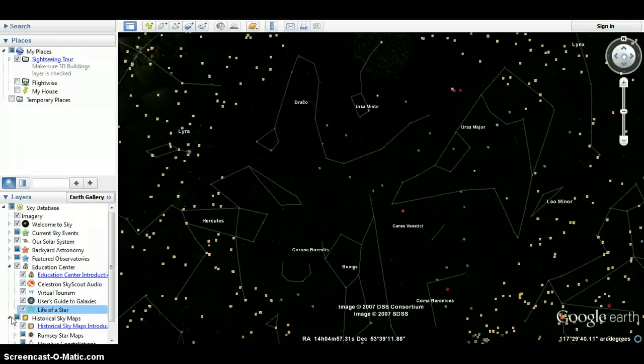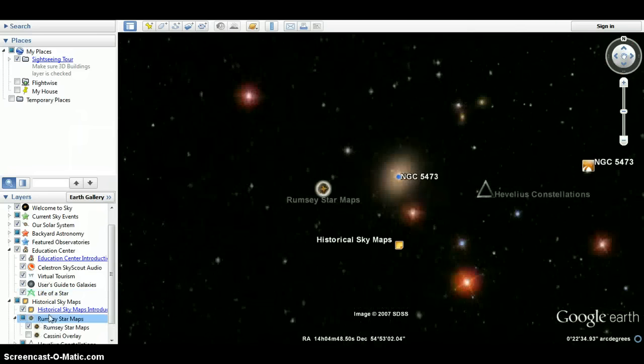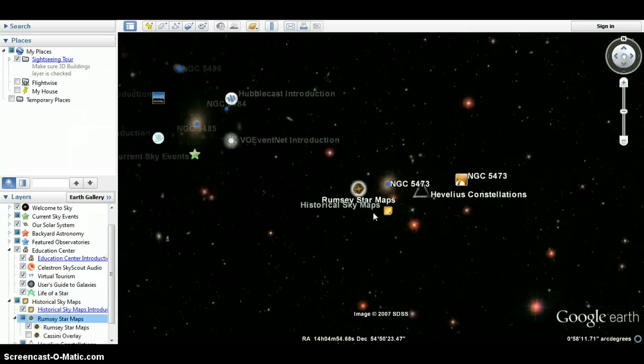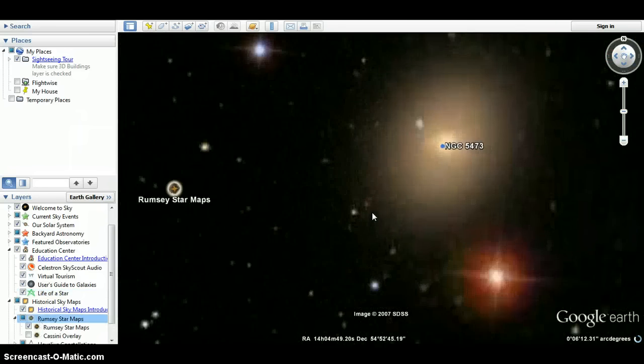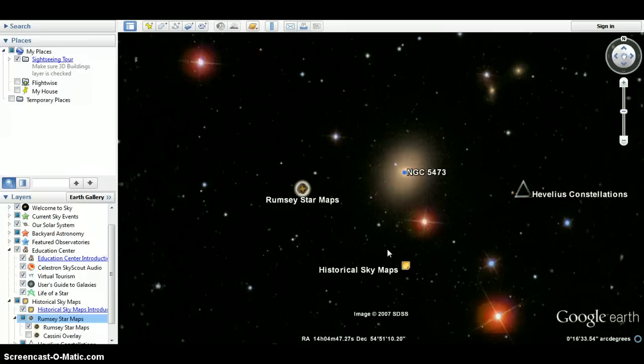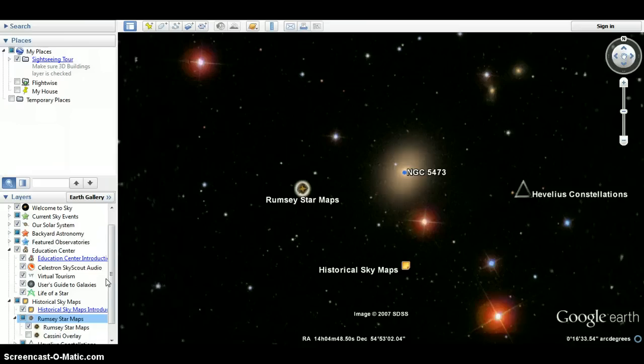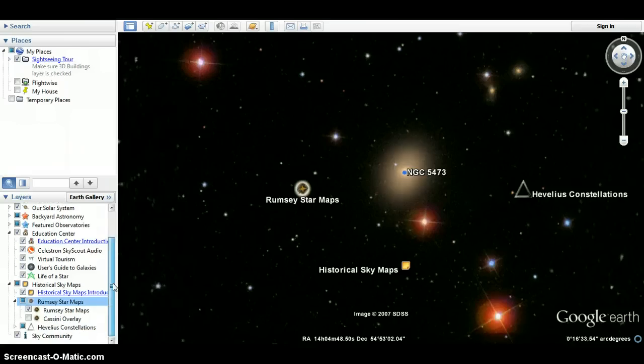Historical Sky Maps. Rumsey Star Maps. Hevelius Constellations. All of it is really interesting, especially if you're into astronomy.